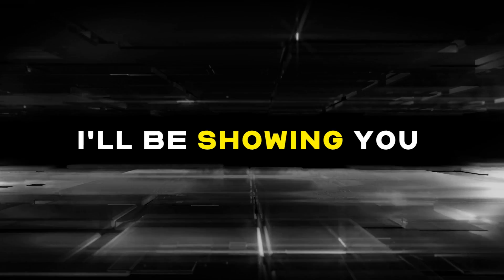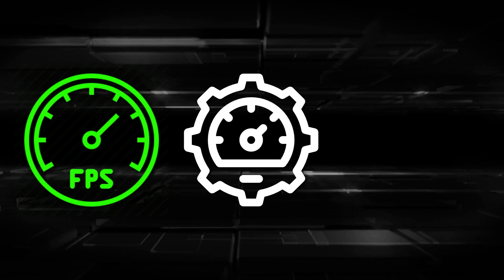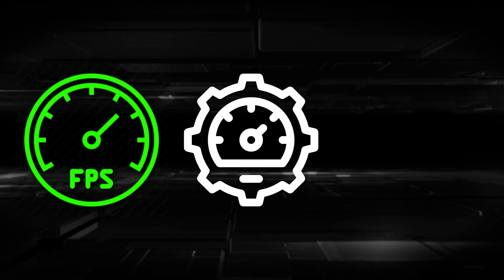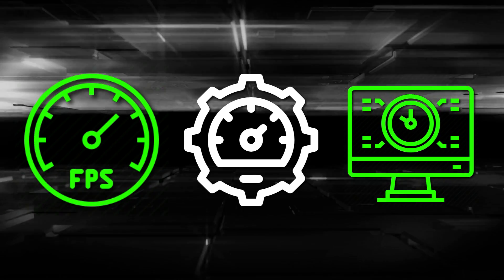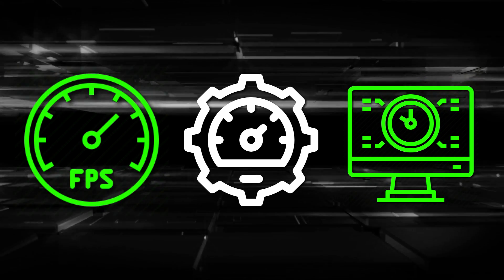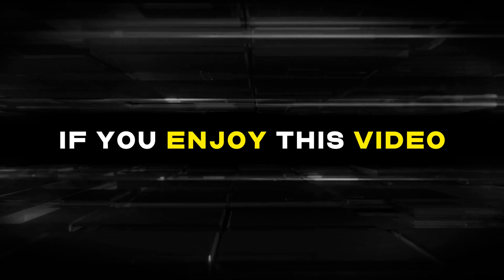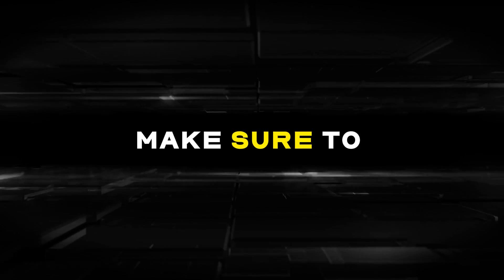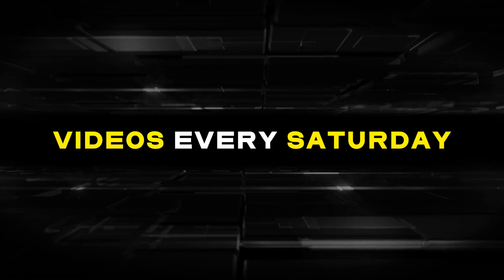Hey guys, in today's video I'll be showing you my updated optimization batch. This batch is made to increase your FPS, lower your overall system latency, and also decrease your input delay in any game that you play. If you enjoy this video, make sure to like and subscribe as I will be posting videos every Saturday at 1PM EST.